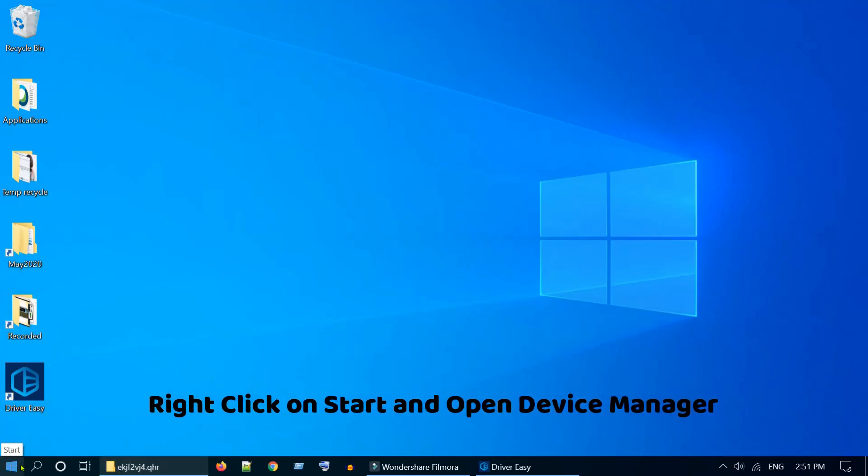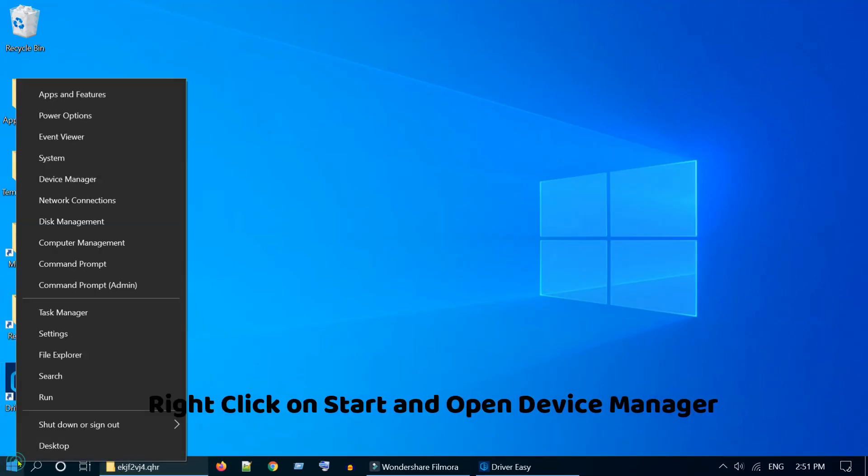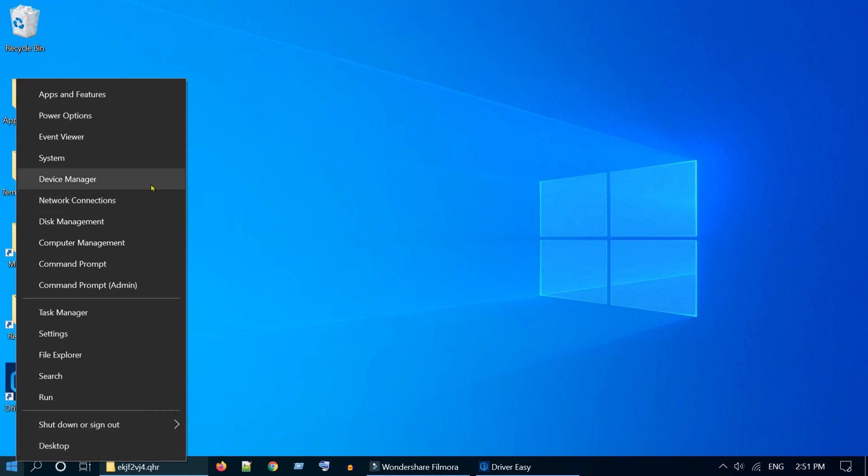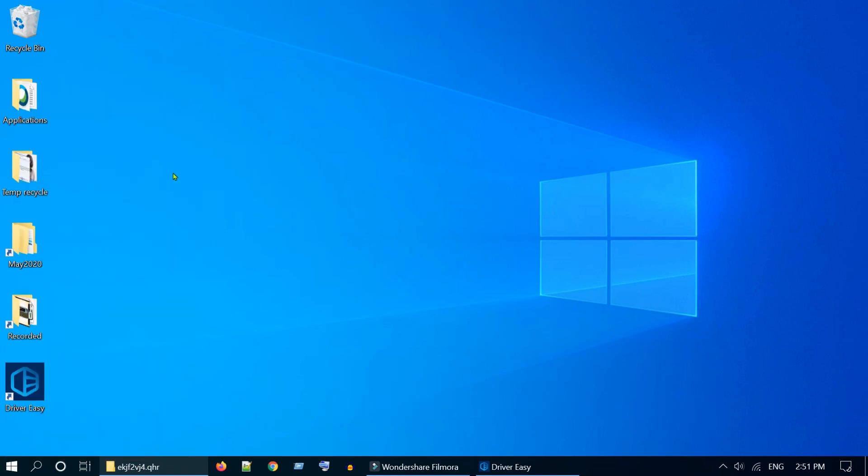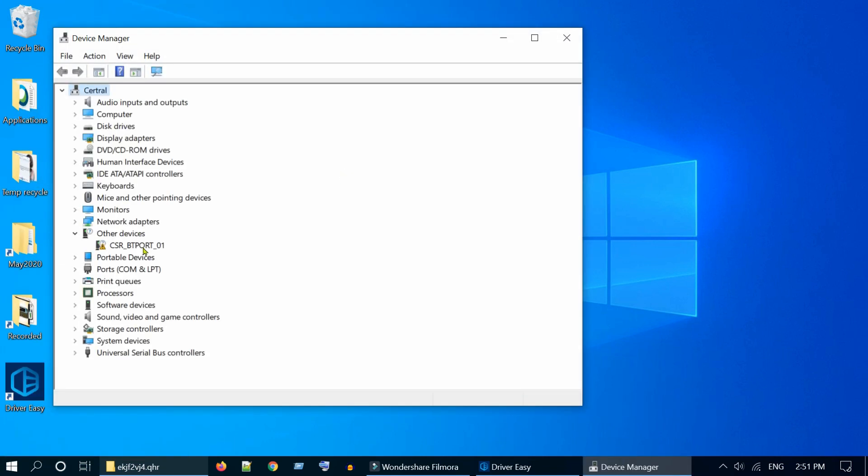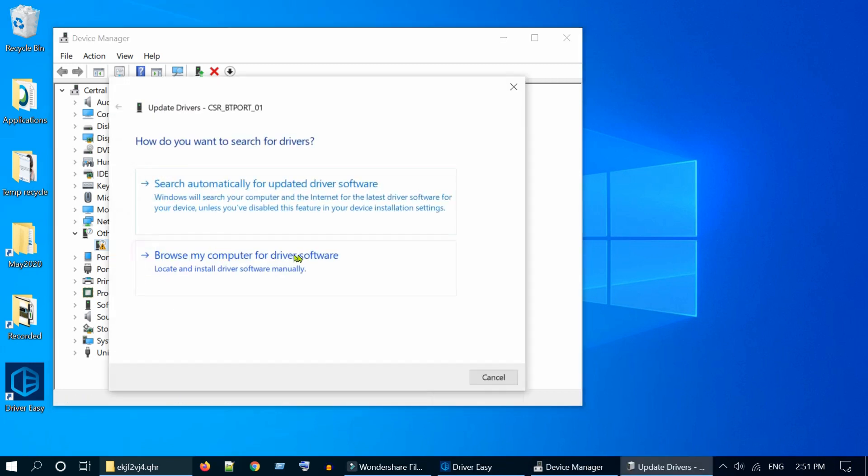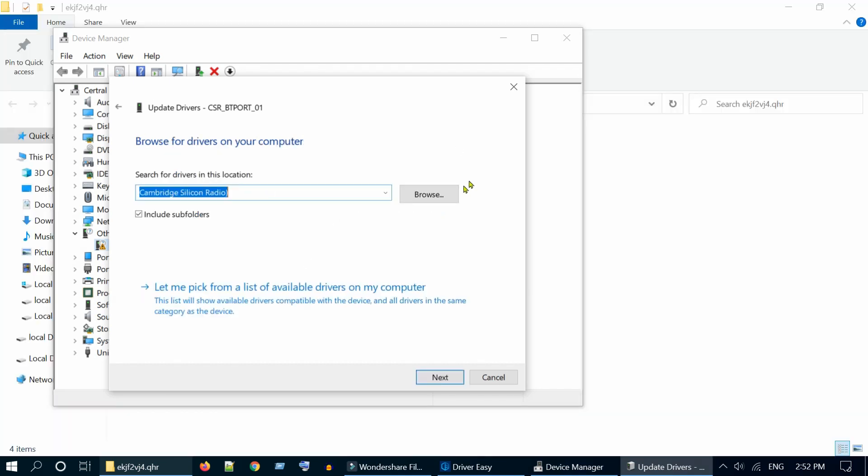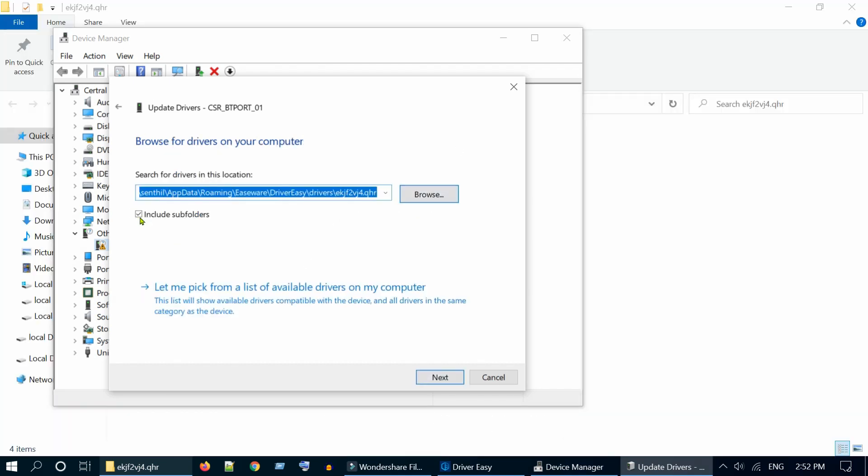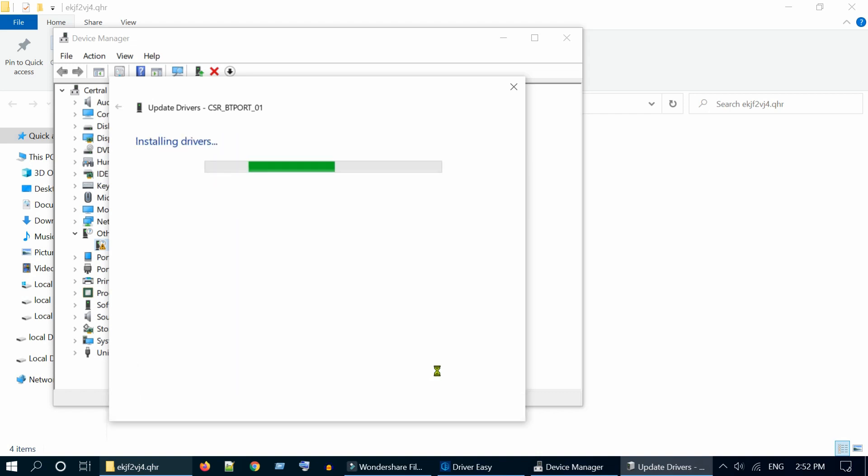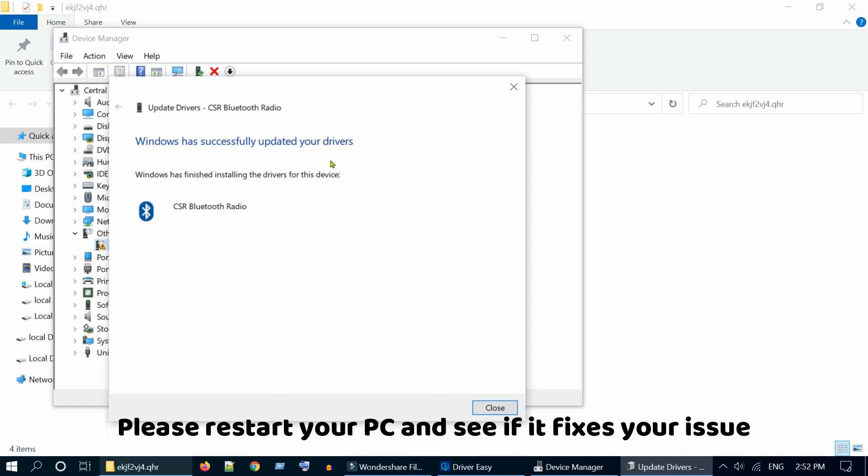Now go to Device Manager and update driver. Choose Browse my computer for driver software. Paste the directory path that we have already copied. Tap on Next. We have successfully updated the driver.